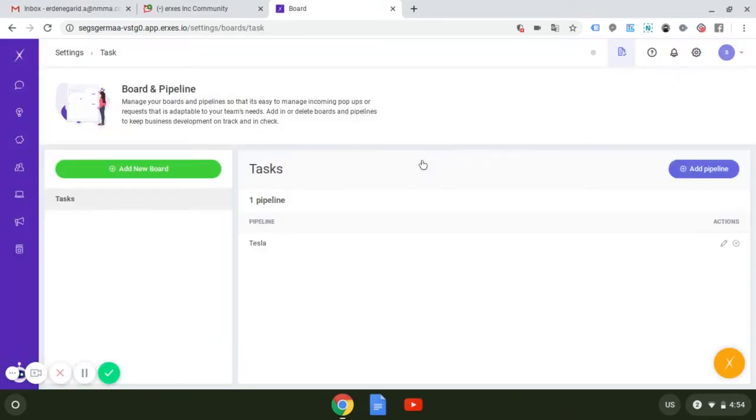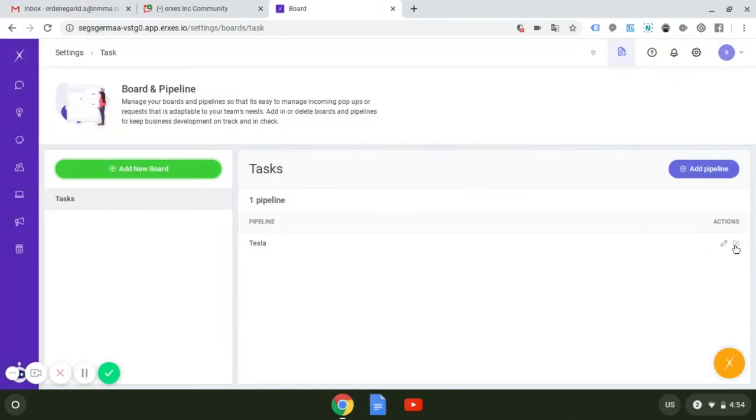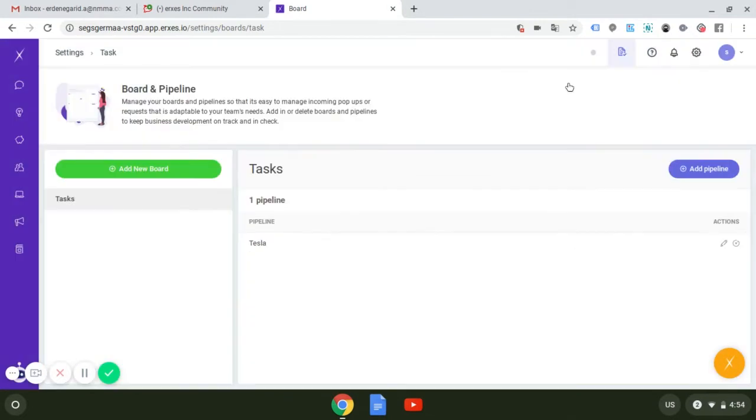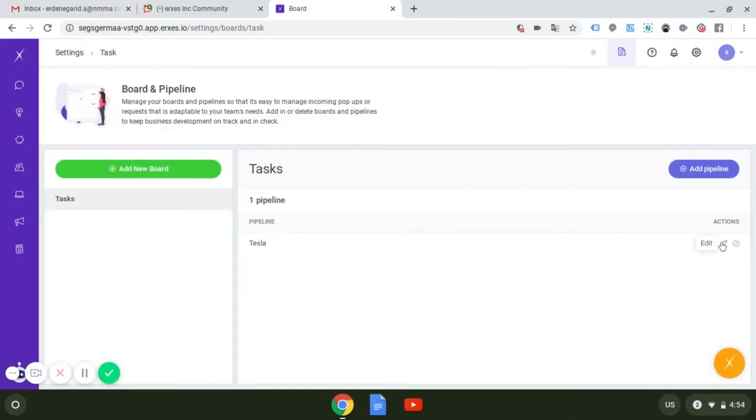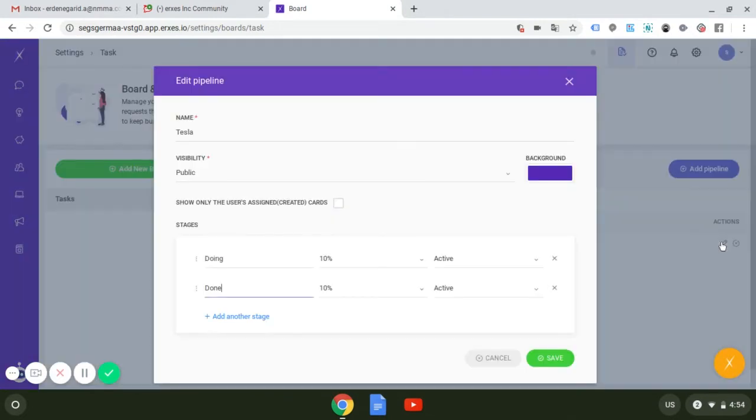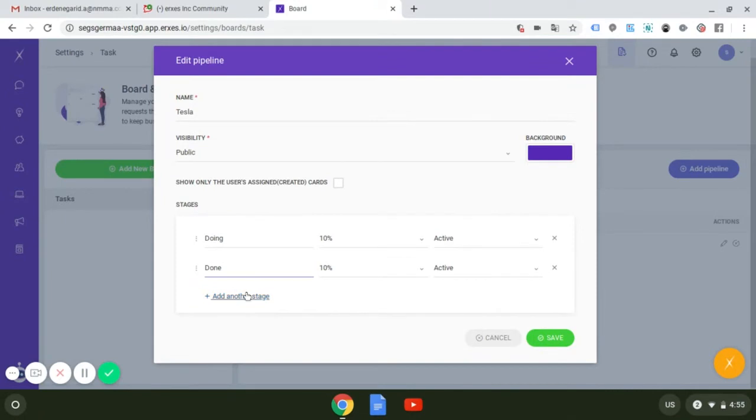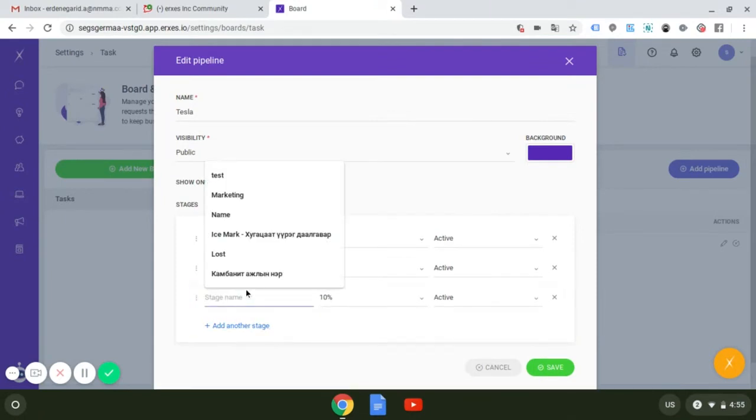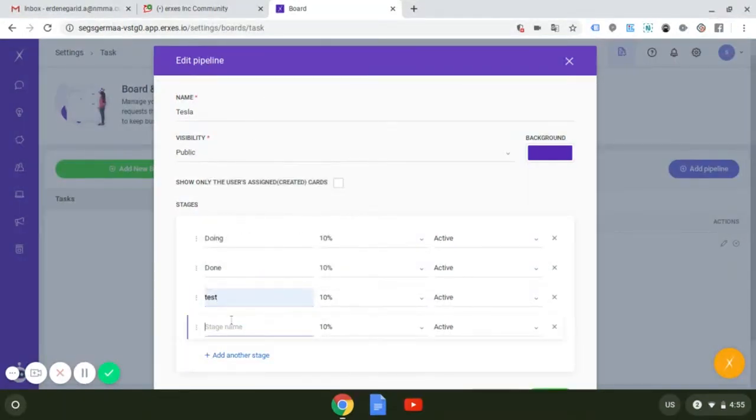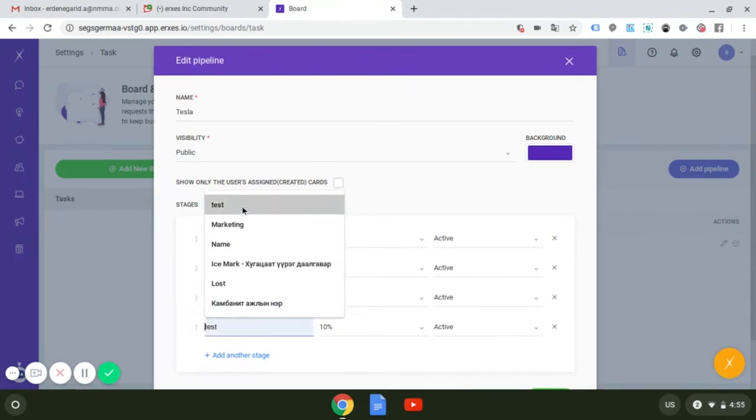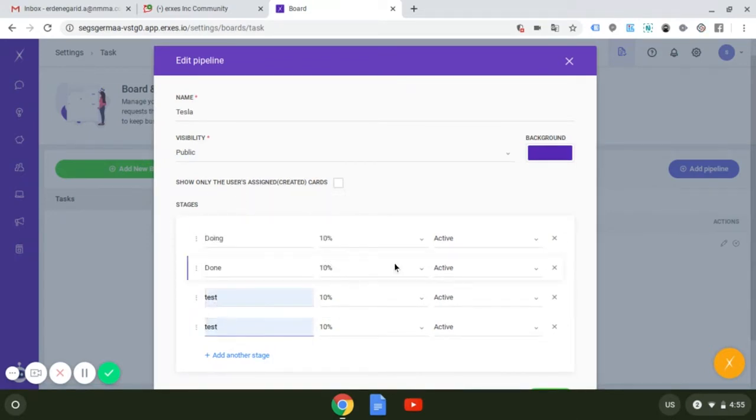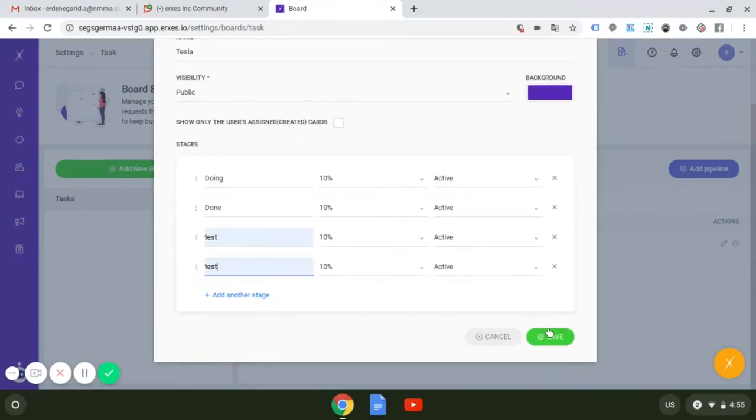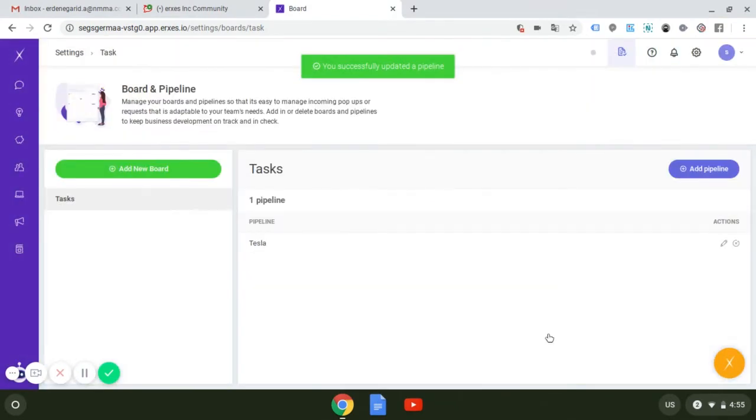When you are on that board you have created, there will be empty space on the top right side where pipelines should be listed. By pressing the add pipeline button on the top right side, the new screen will pop up. On that screen, first you insert the name of the pipeline, then choose whether it's private or public.